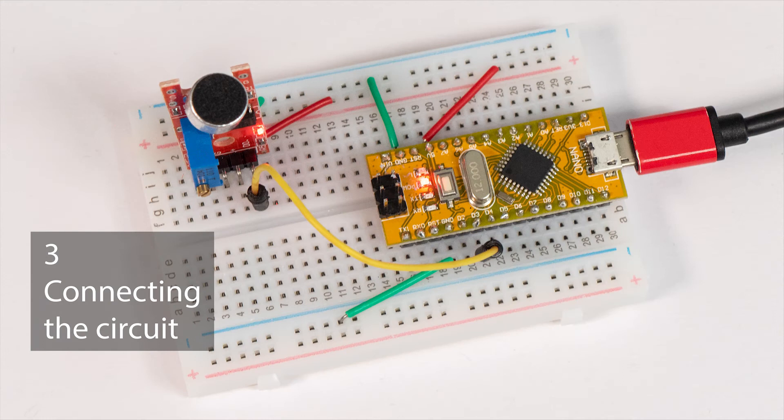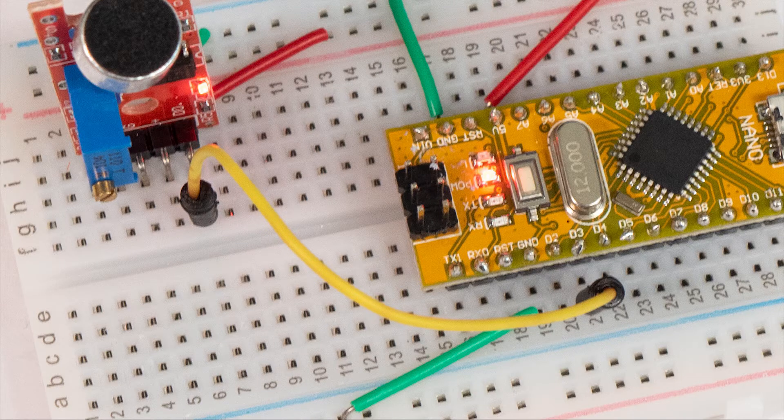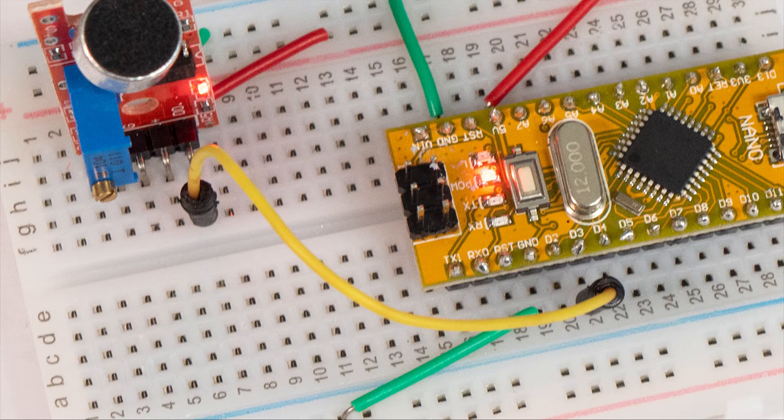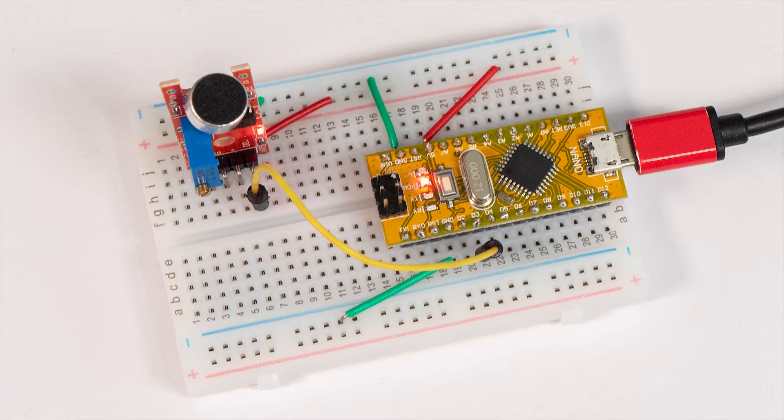Now I'll connect the sensor digital output pin, which is labelled D0, to the Arduino. You can use any digital pin as an input and I've chosen pin number 3. When the microphone sensor is triggered by a sound, the voltage going to pin 3 of the Arduino will now switch from low to high.